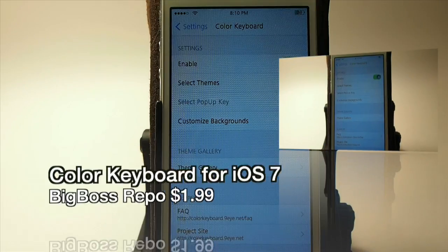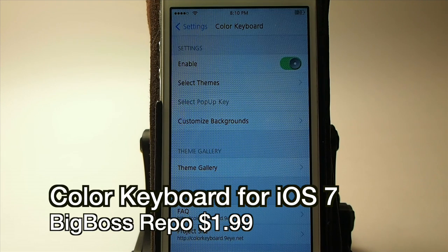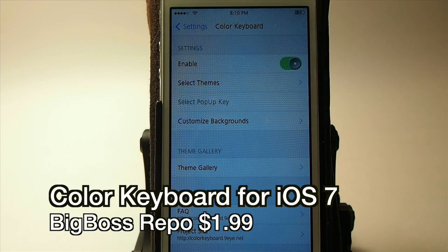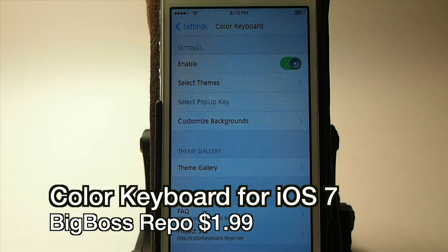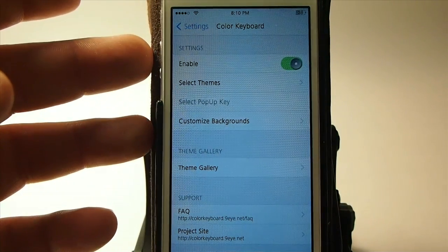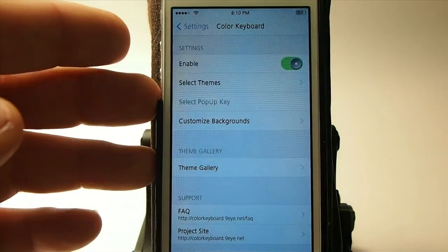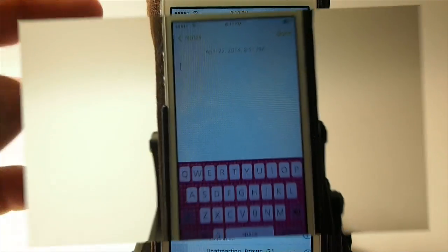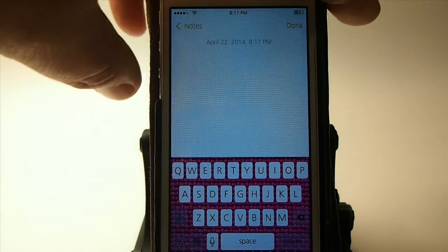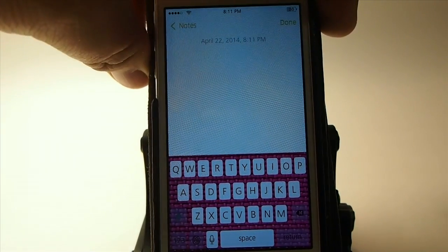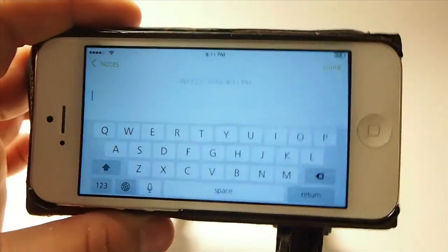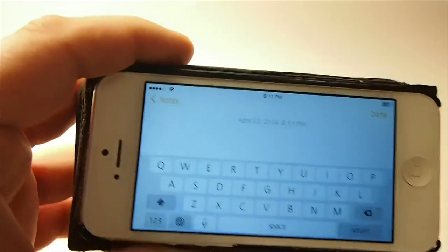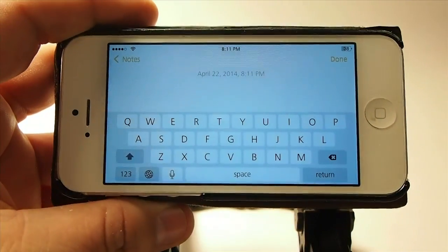The tweak we're going to look at is called Color Keyboard for iOS 7. You can get this for $1.99 in the Big Boss repo. I've already got the settings pulled up here — that's pretty much all I'm going to show you. I'll have a different keyboard, and you see we do — there's the pink, and there is the other one.